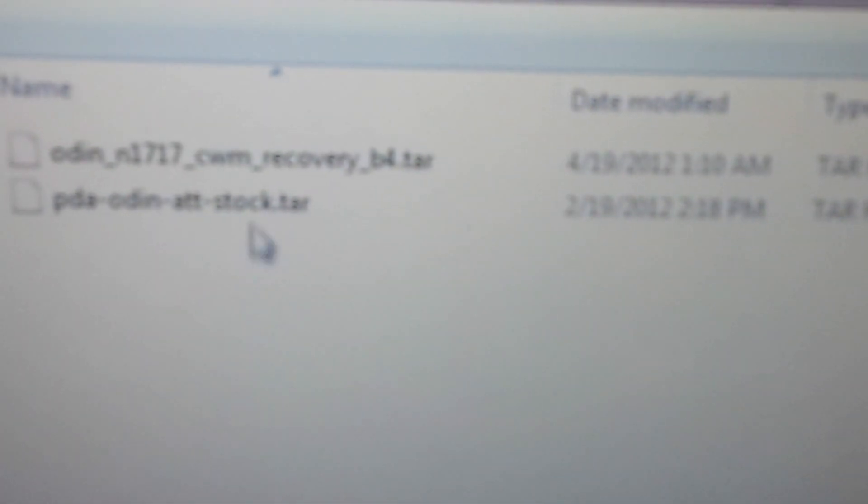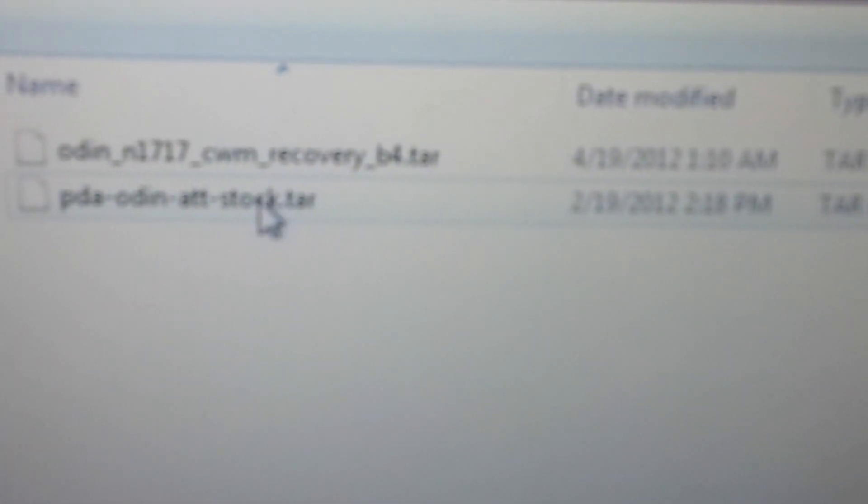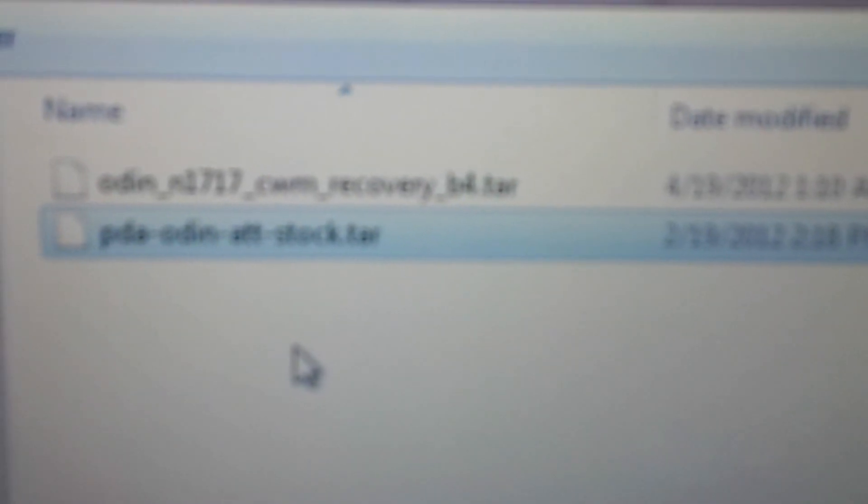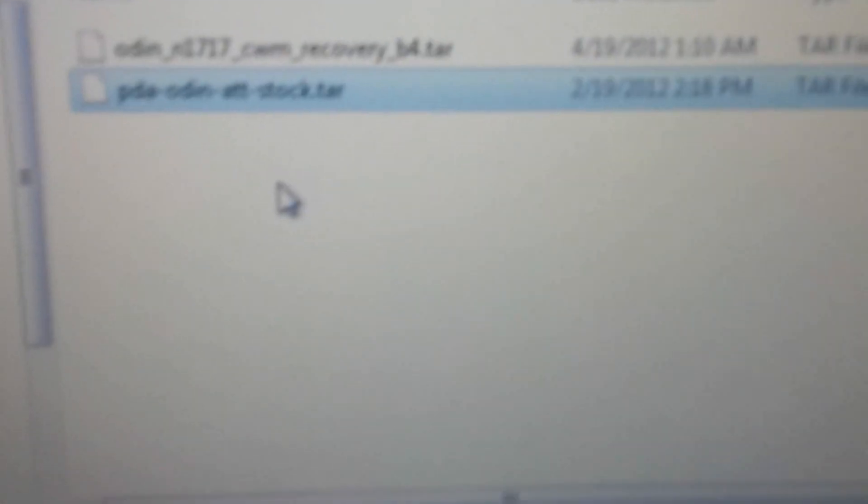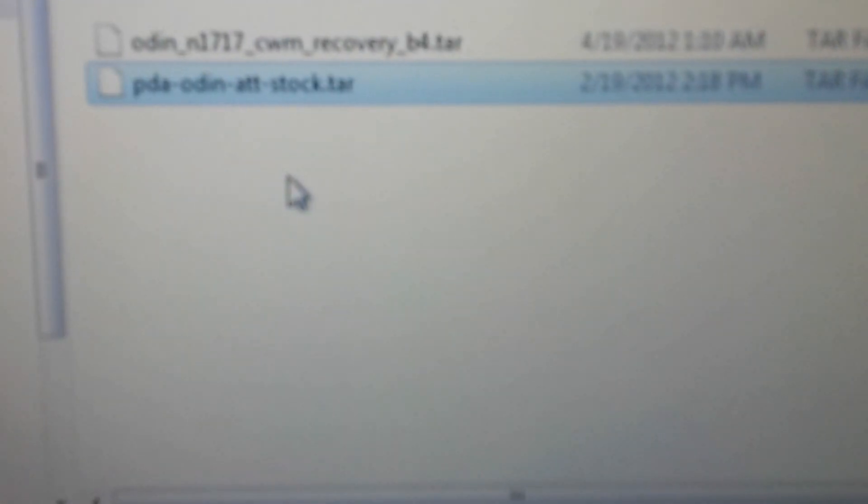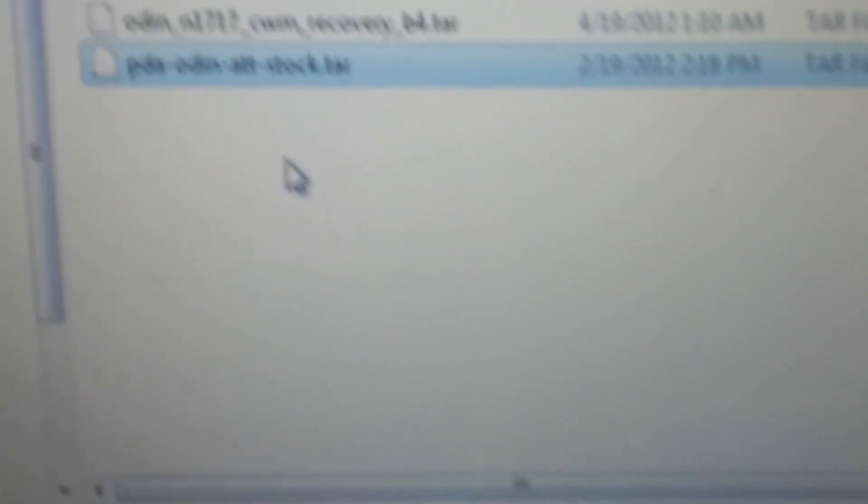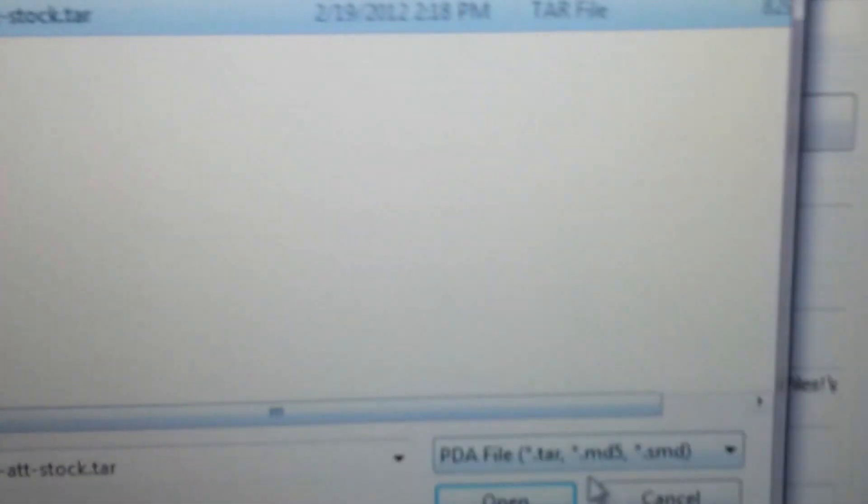Then press PDA and extract that .rar file. You will have the .tar file. You probably can see it now. Okay, click on that, press open.